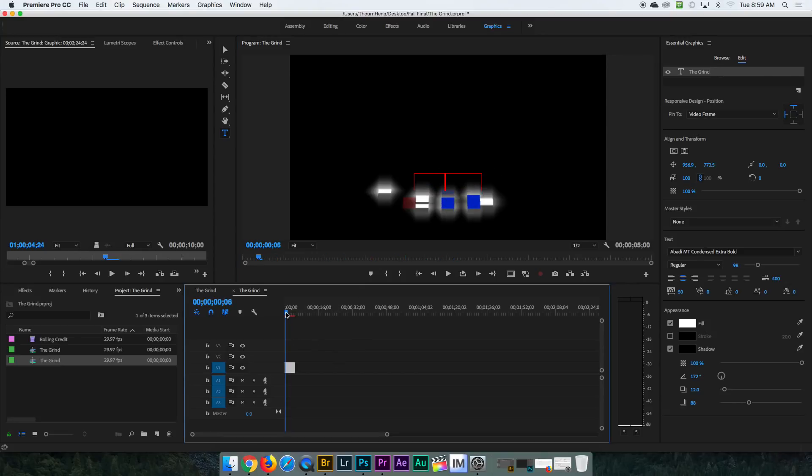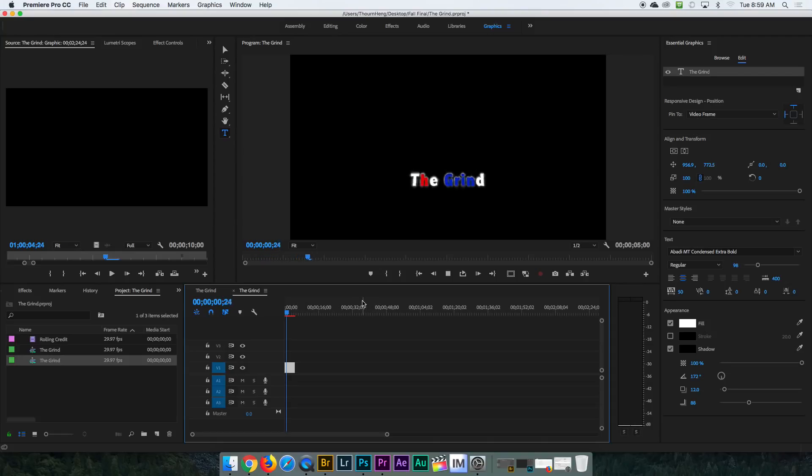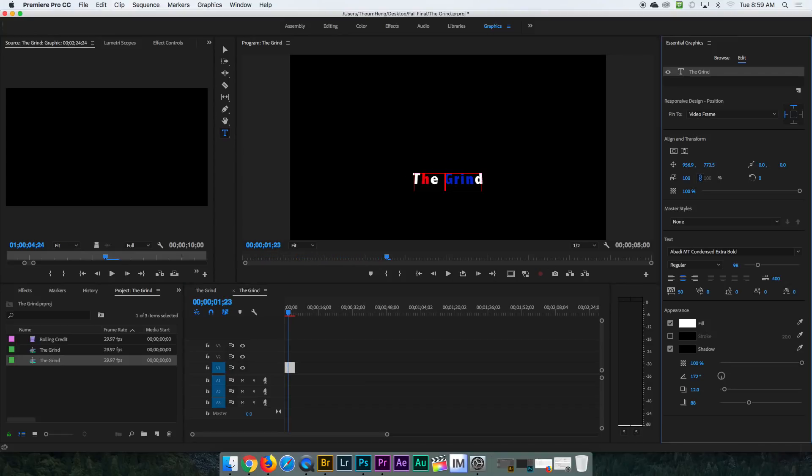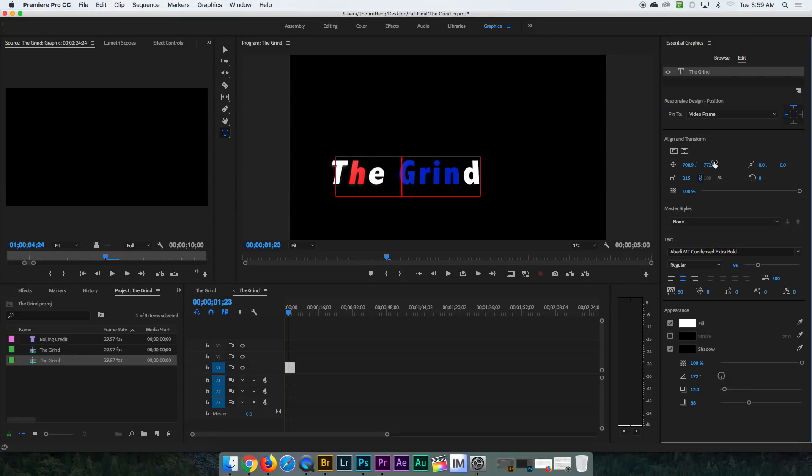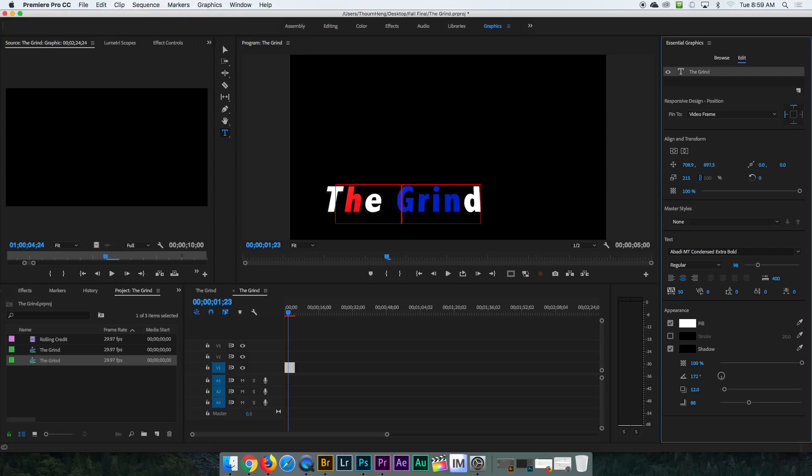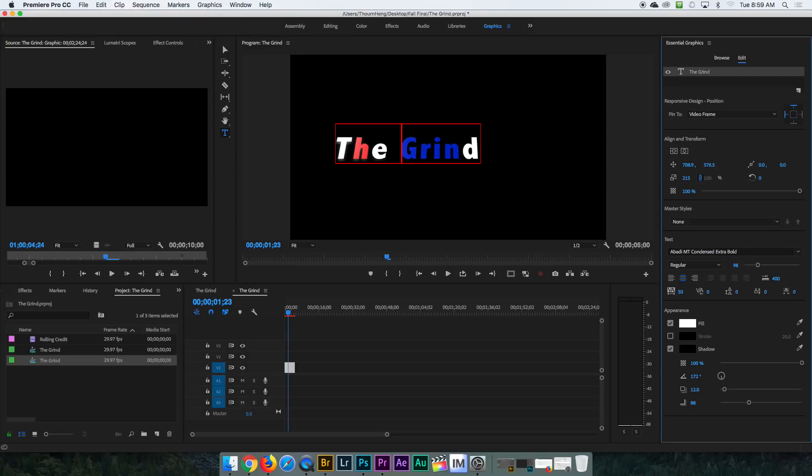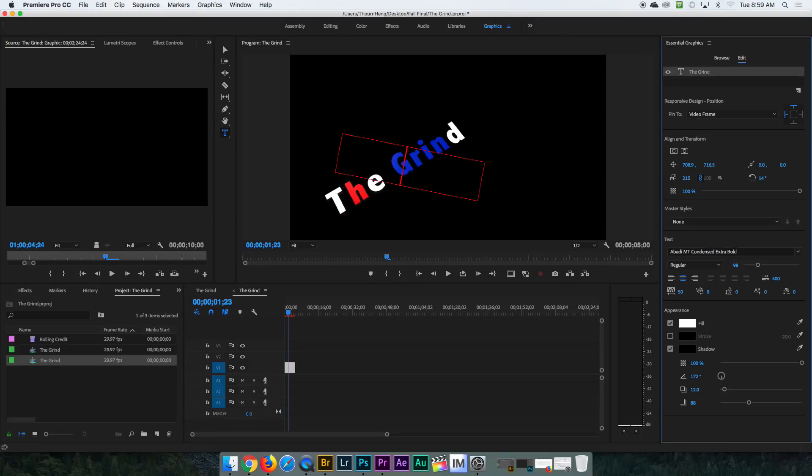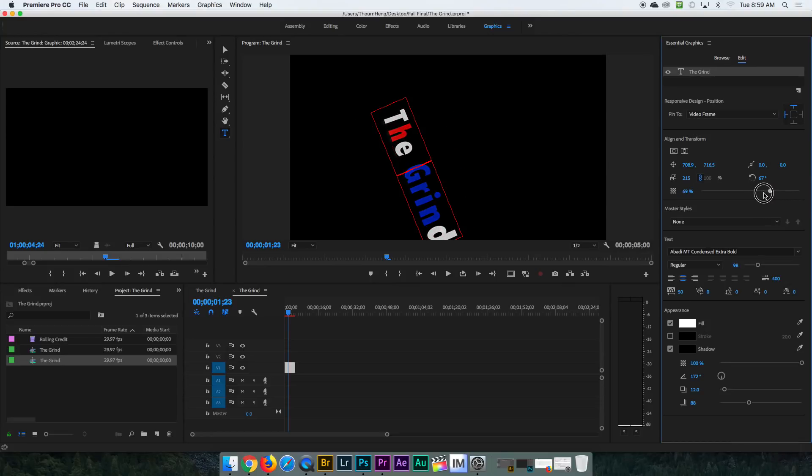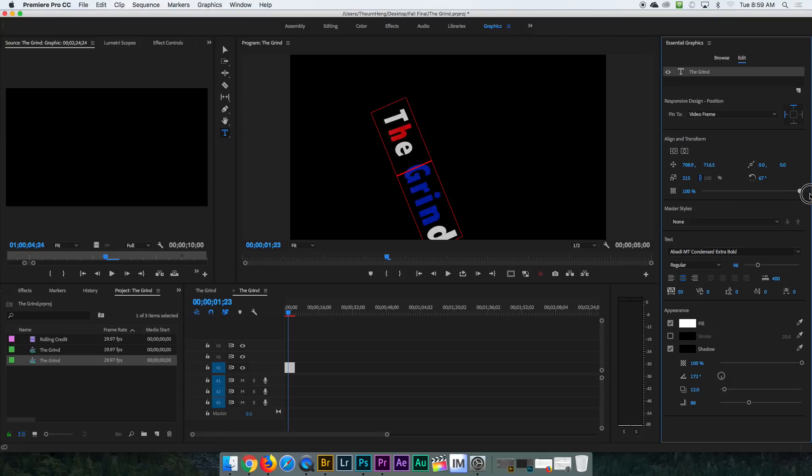So you can also change a bunch of stuff like this right here. That changes the size. This changes the position of the left and right. This changes the position of up and down. This right here changes the rotation. And this right here changes the opacity.